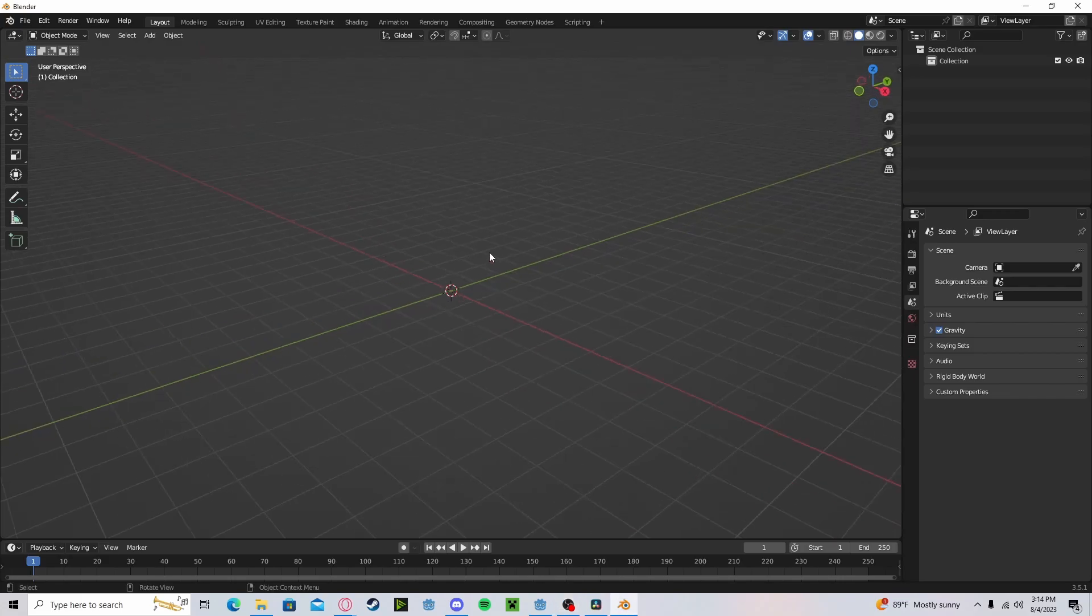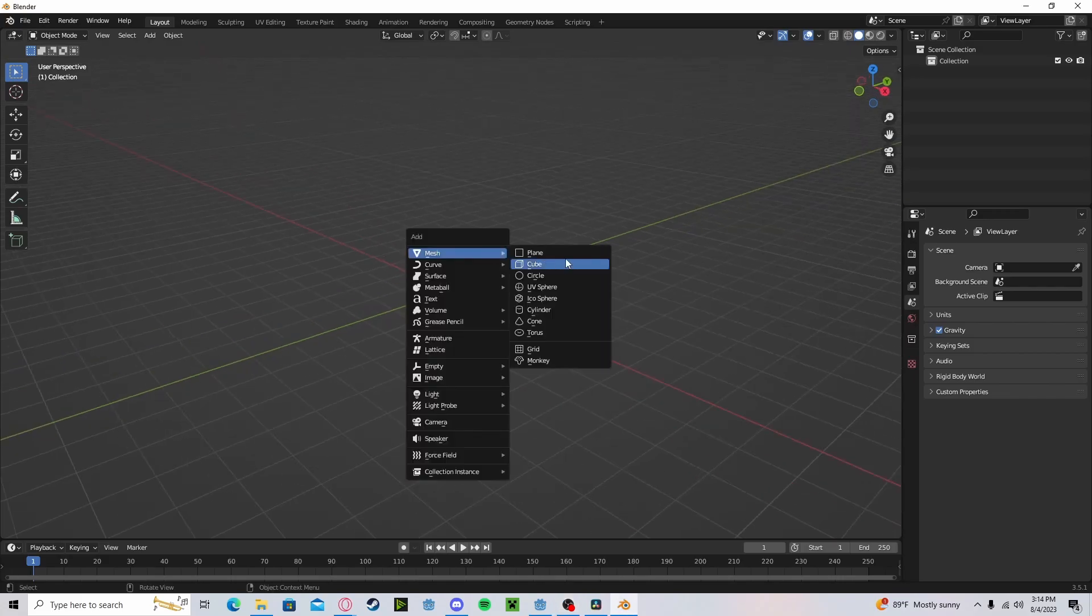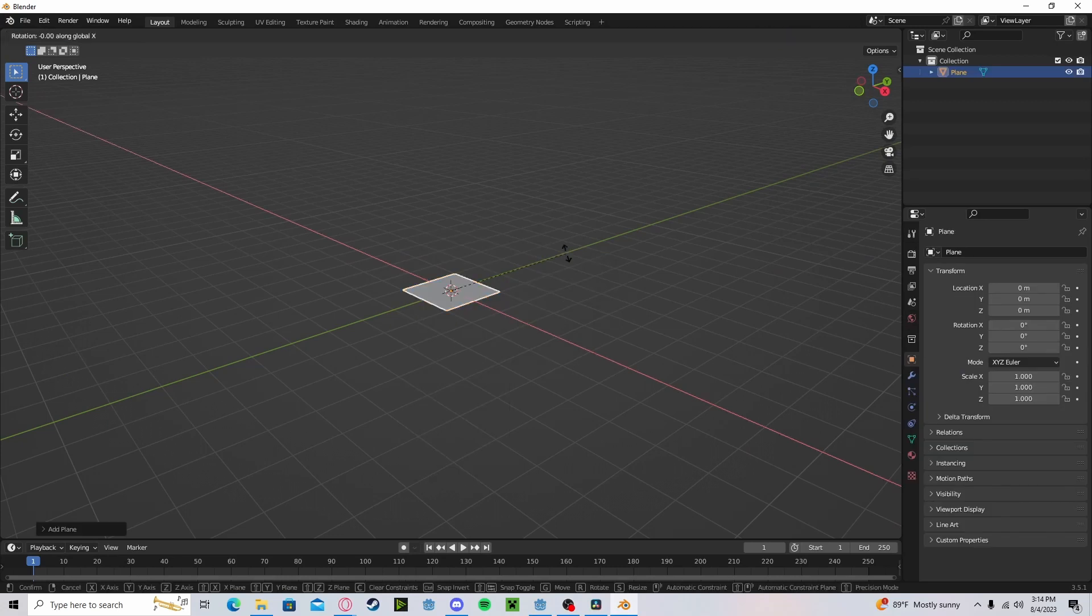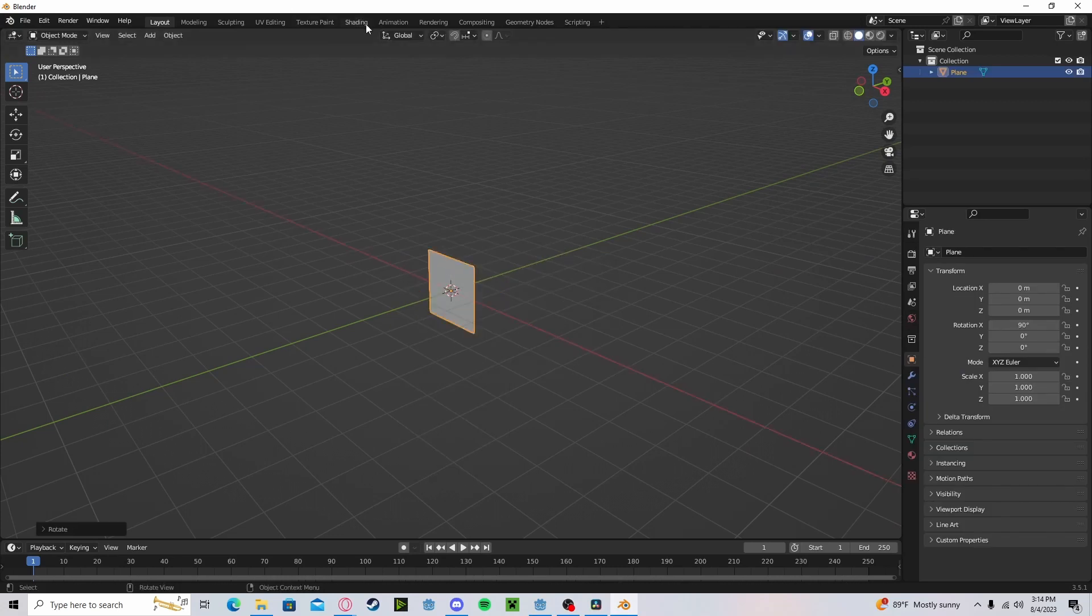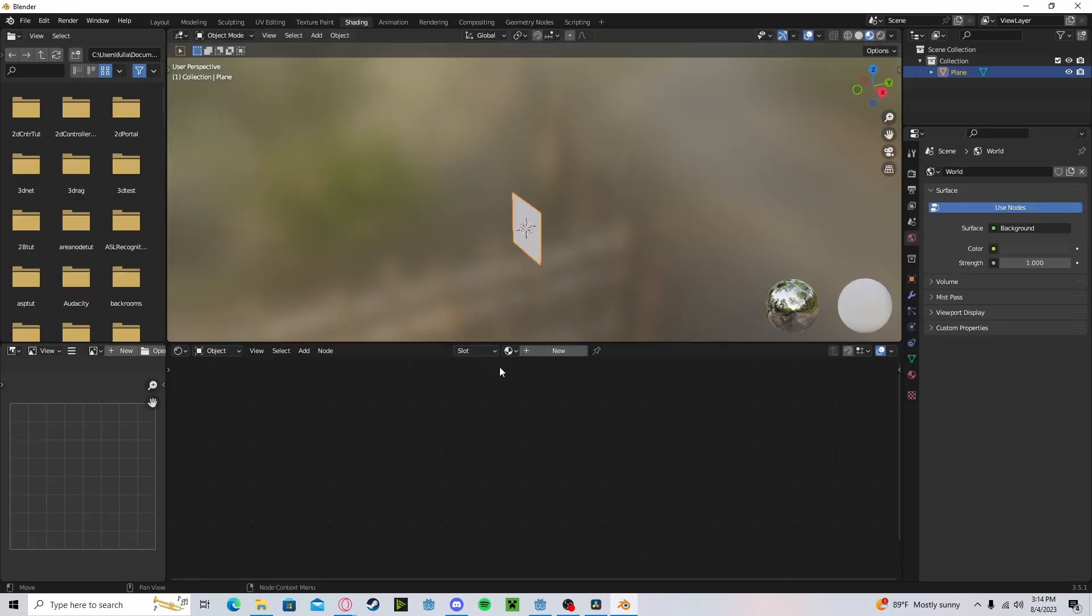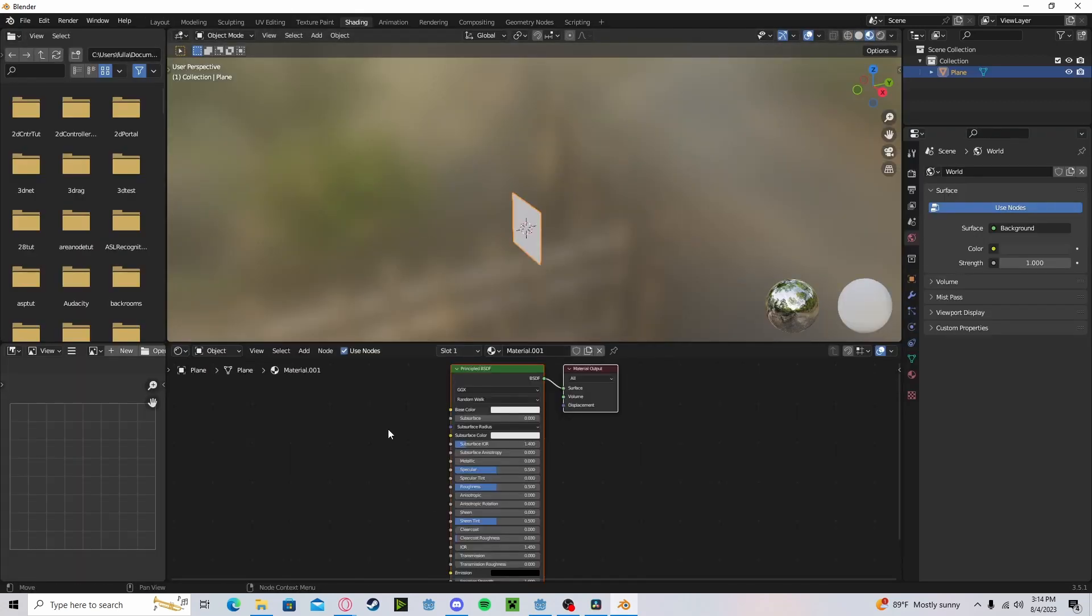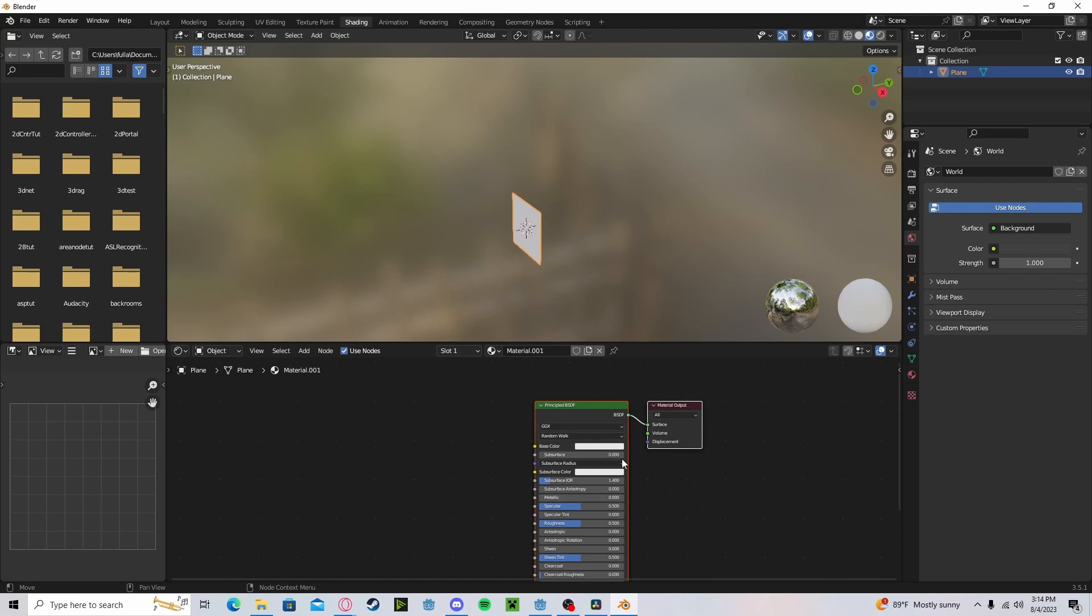All right, after you have your texture made let's go ahead and open Blender. Let's create a new plane, rotate it up a little bit, and create a new material.